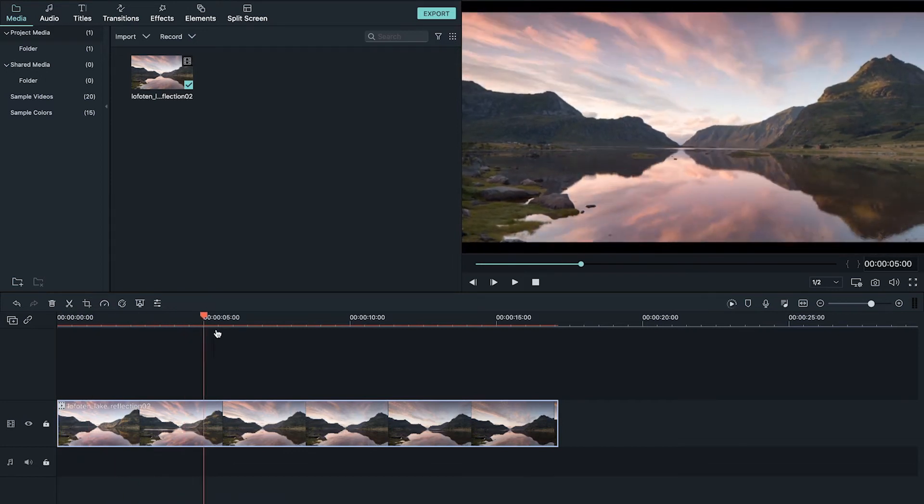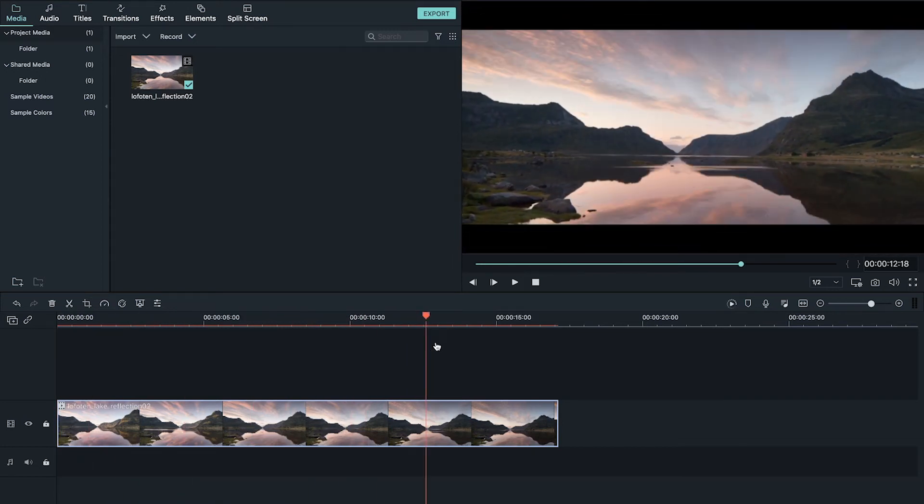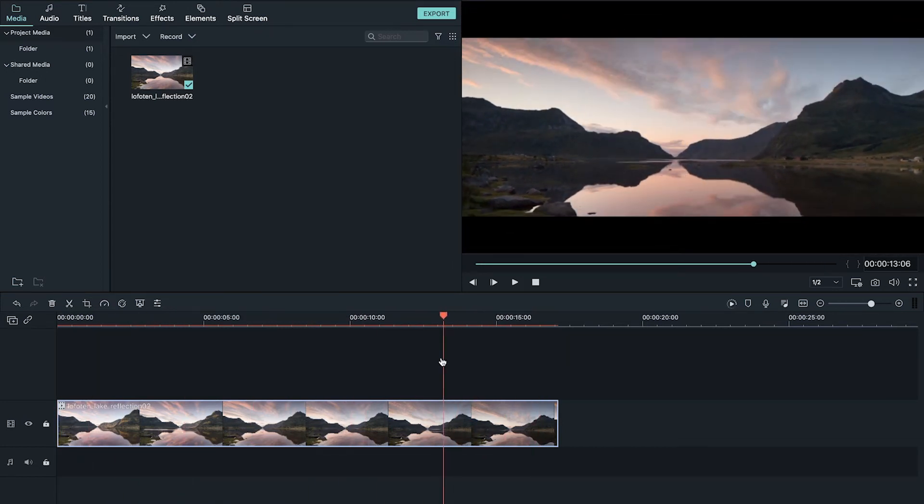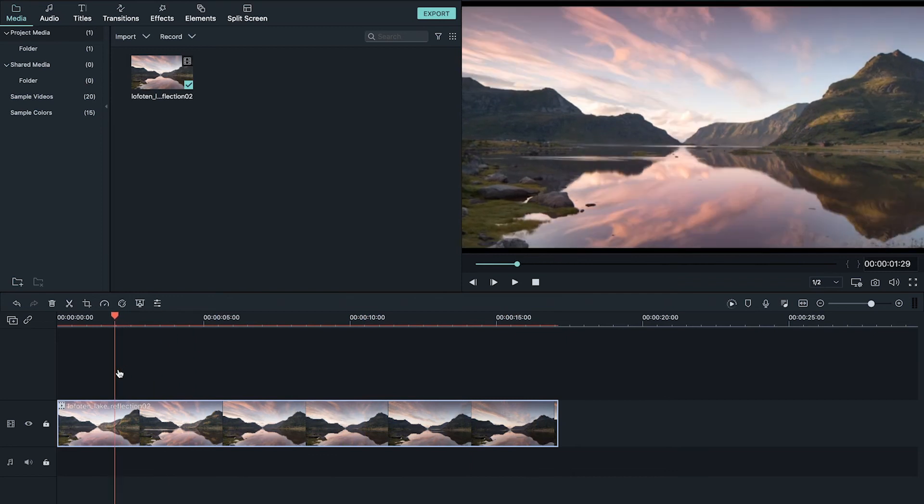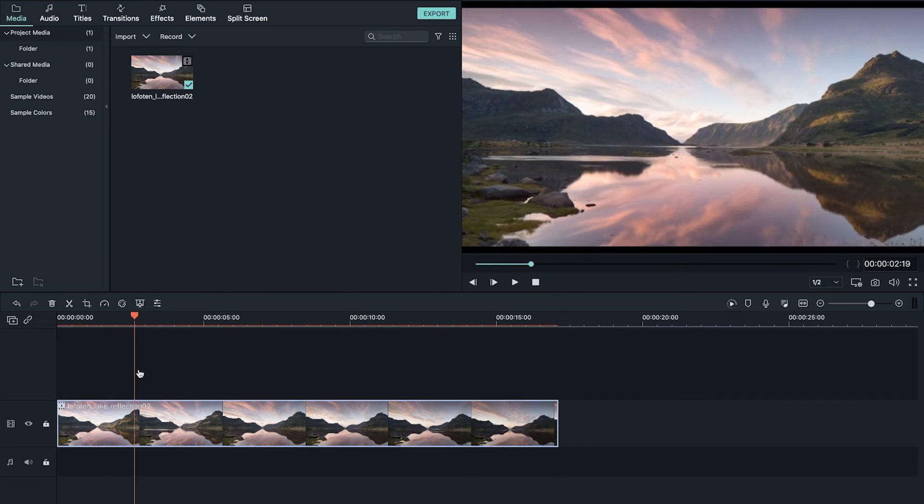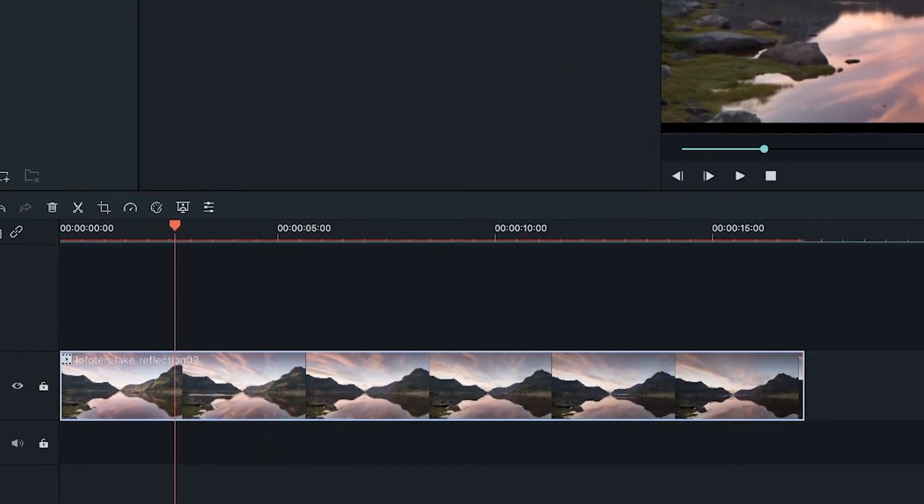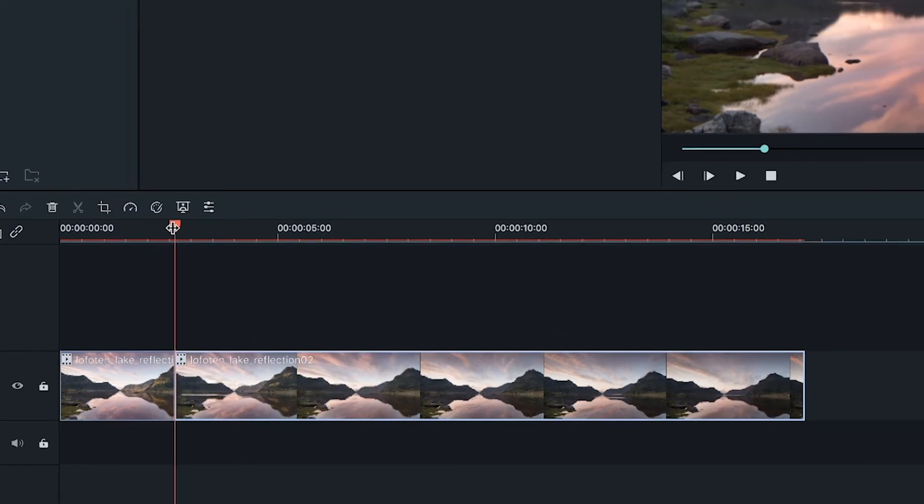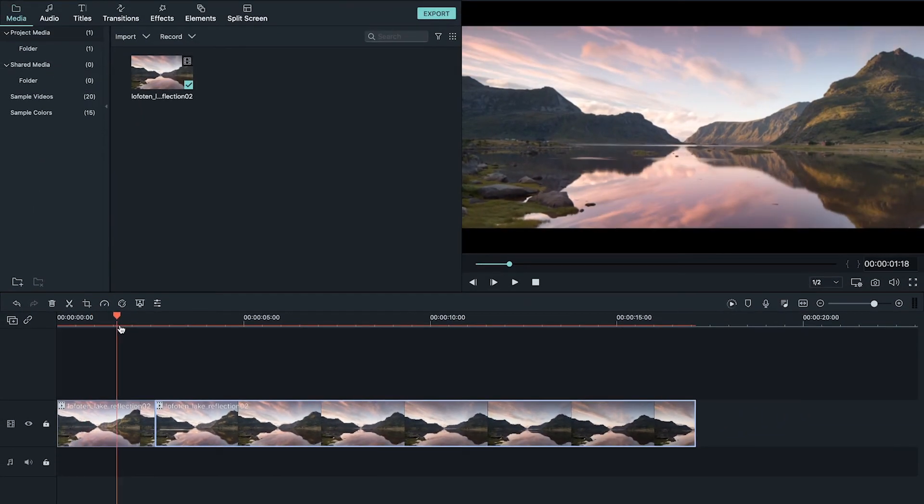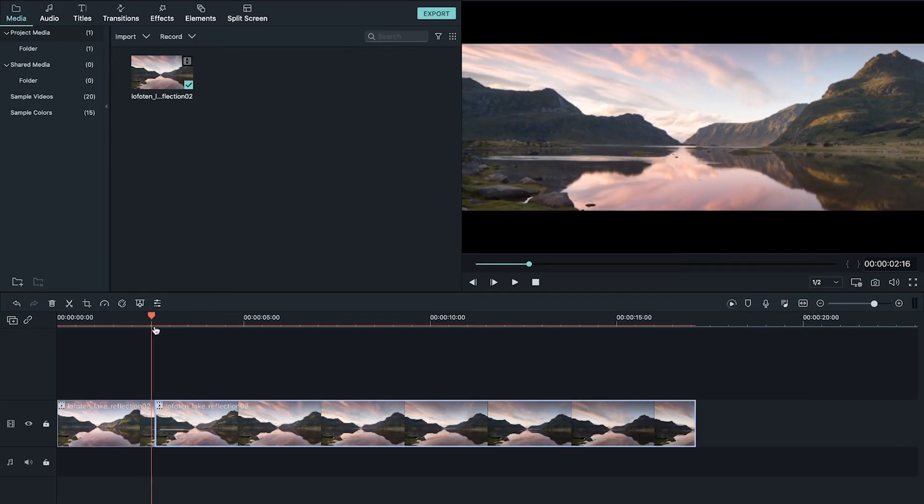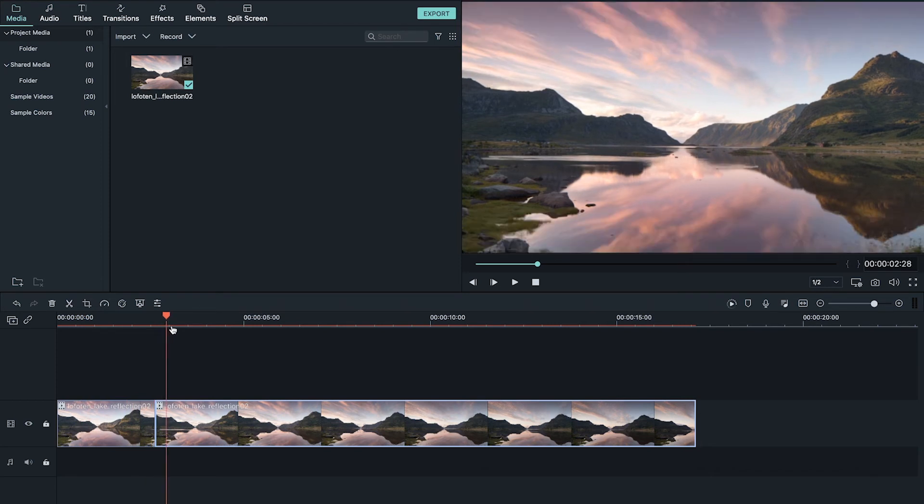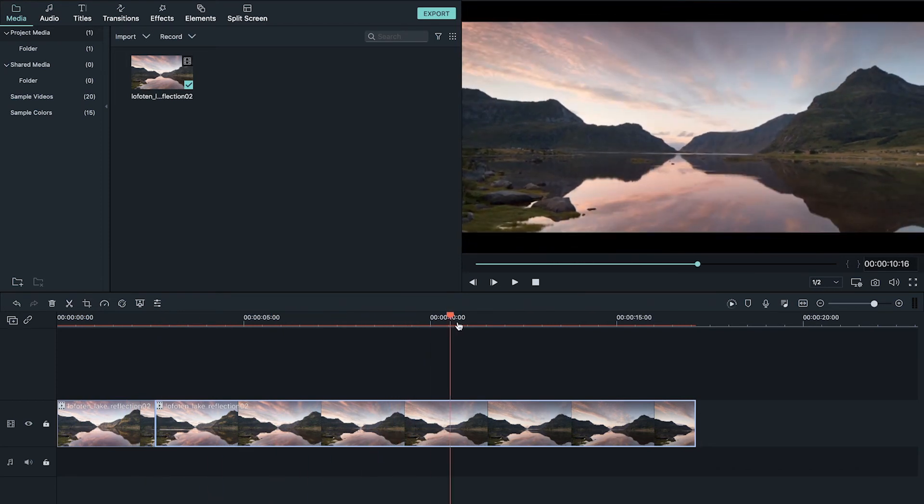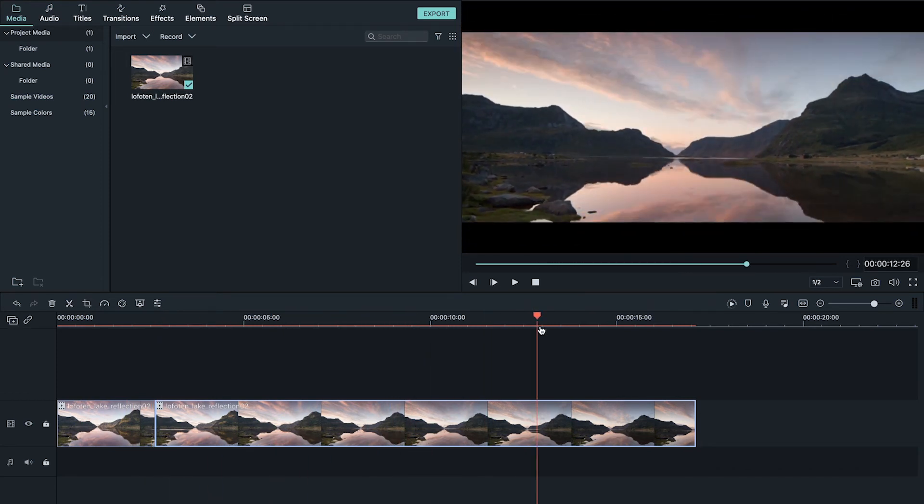Now the issue with this is that this animation is way too long, it's nearly 20 seconds long and I want it to take about two seconds. To achieve this I'll place my playhead where I want and then click the split clip, and as you can see if I scrub through this first clip it plays the animation all the way through but the issue now is that the second clip also restarts the animation.